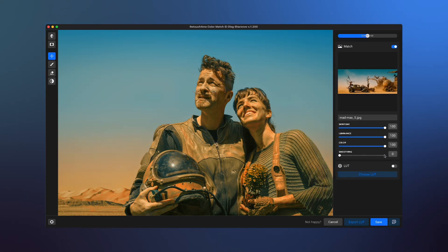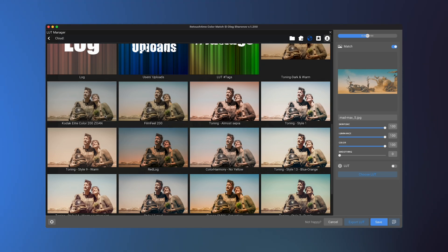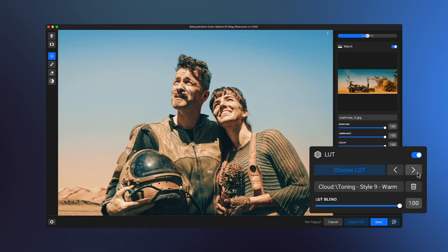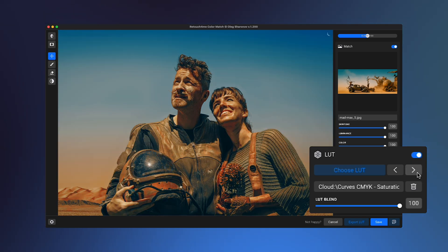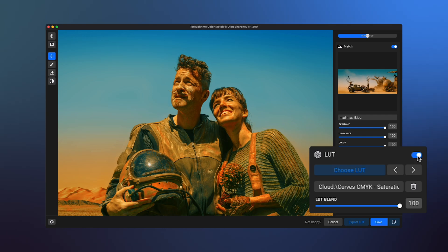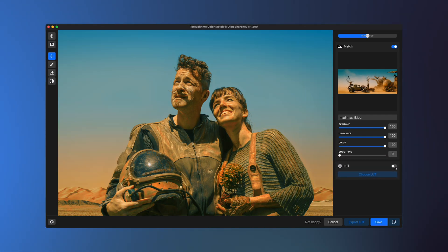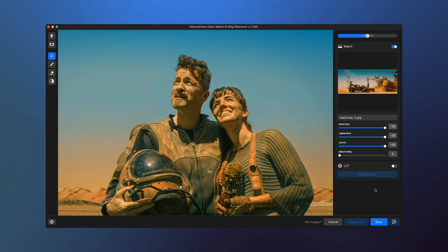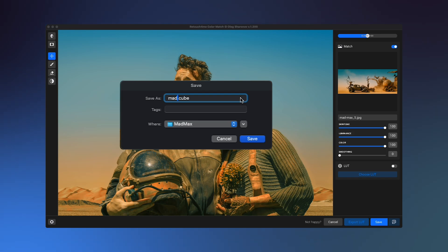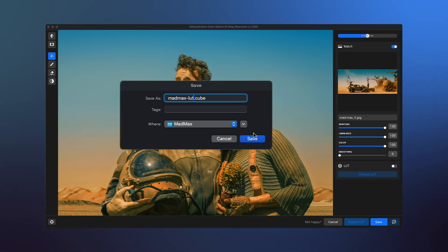For additional color grading, go to the Lot section and click Choose Lot to select from the library, which offers plenty of free options. If you want to compare effects or combine adjustments, toggle the switches next to each section to enable or disable them. Once you're satisfied with your edits, save the photo or export your custom lot. You can use this lot in Adobe Lightroom or any other editing software, making it easy to maintain your unique style across multiple photos.